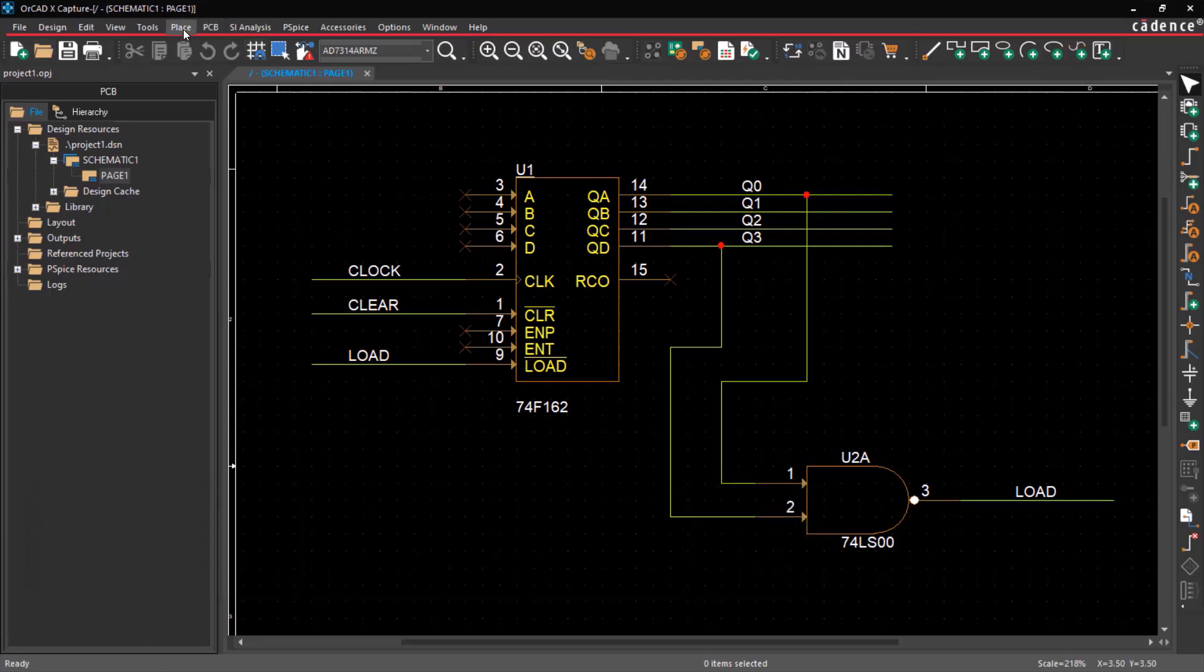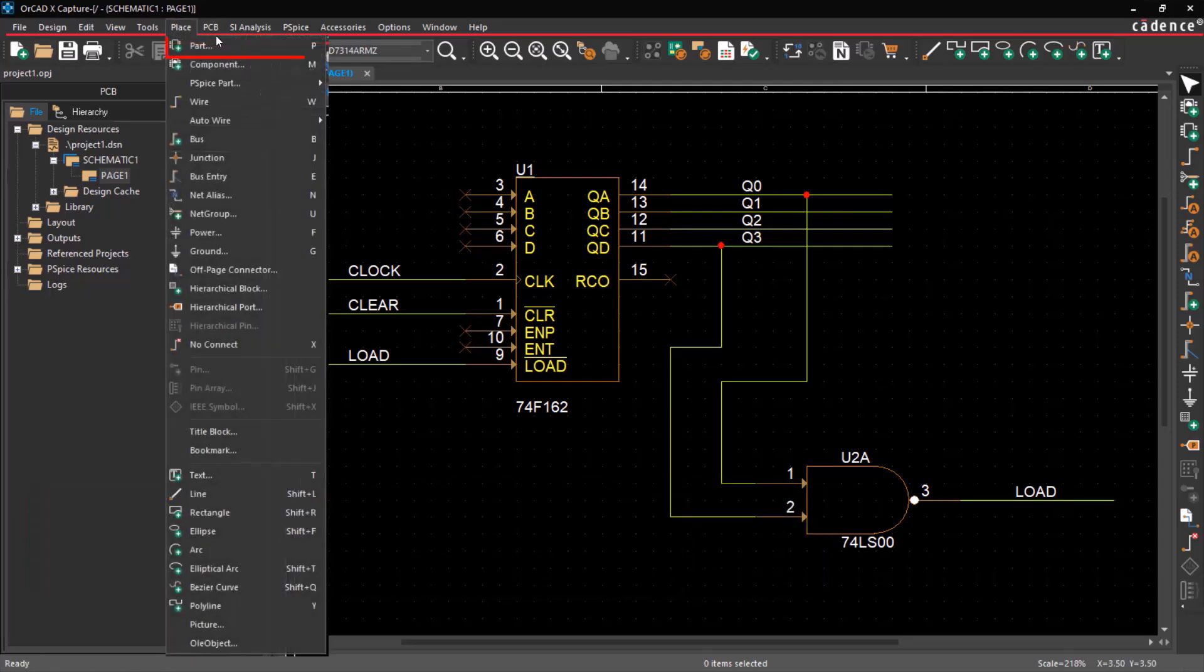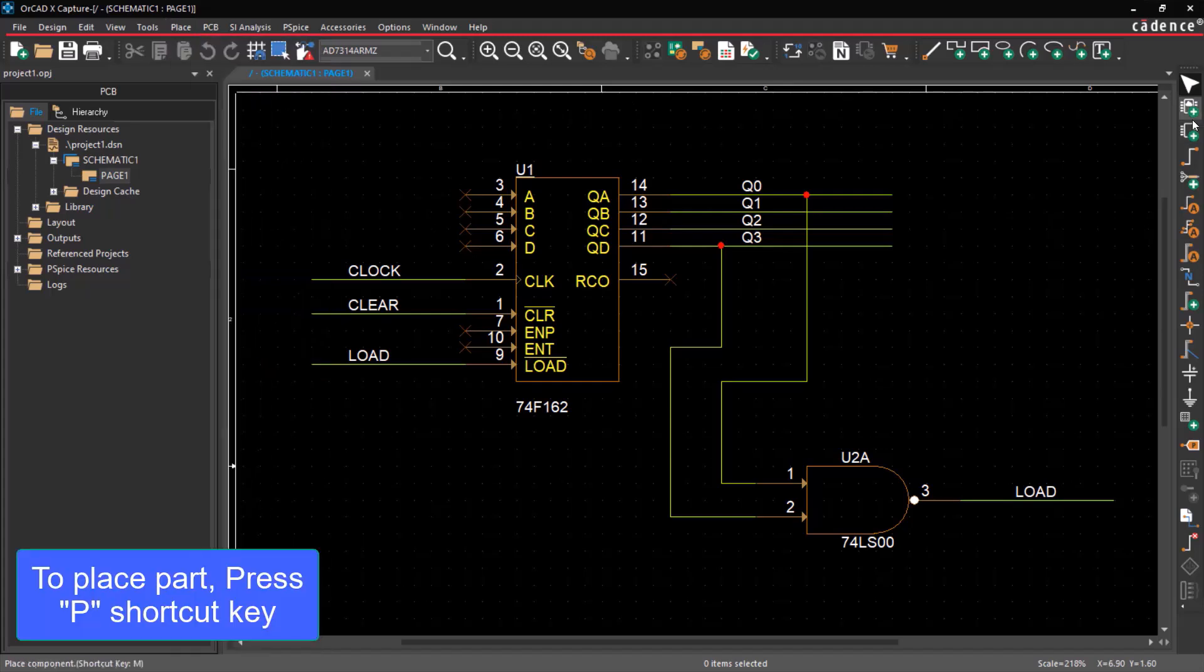To add a part in ORCAD XCapture, navigate to Place, click Part, or use the P shortcut key.